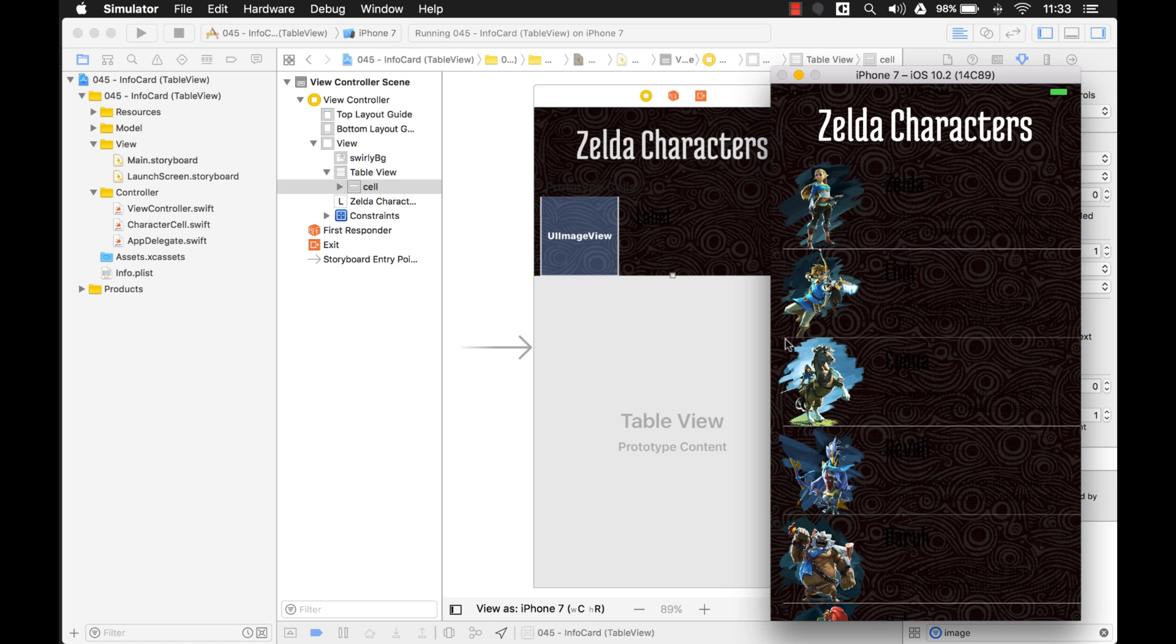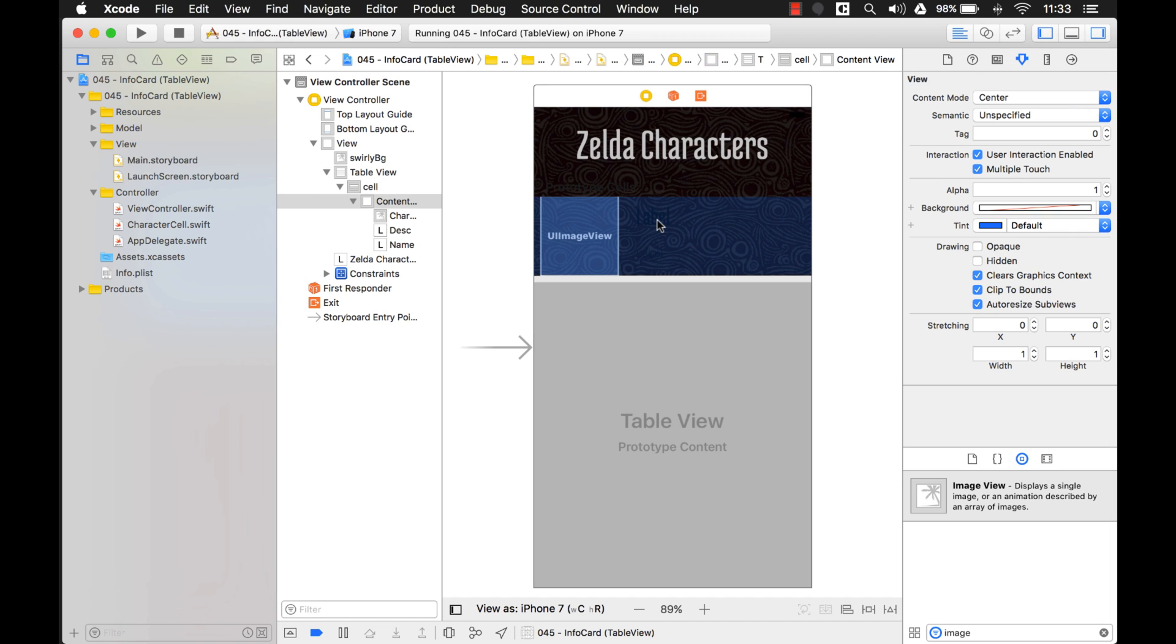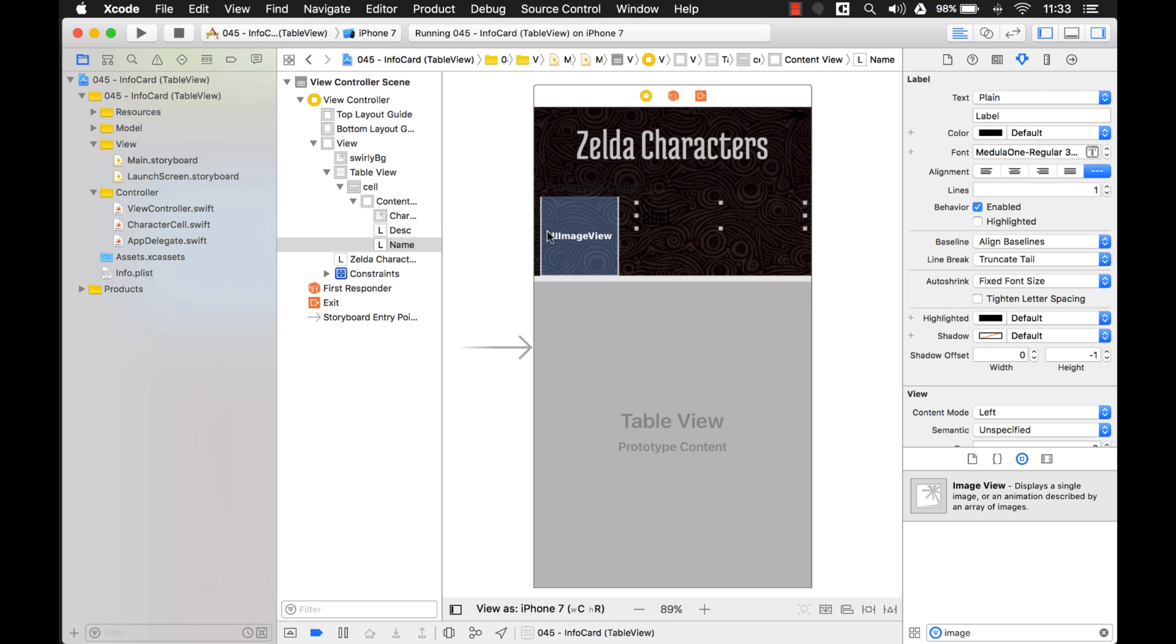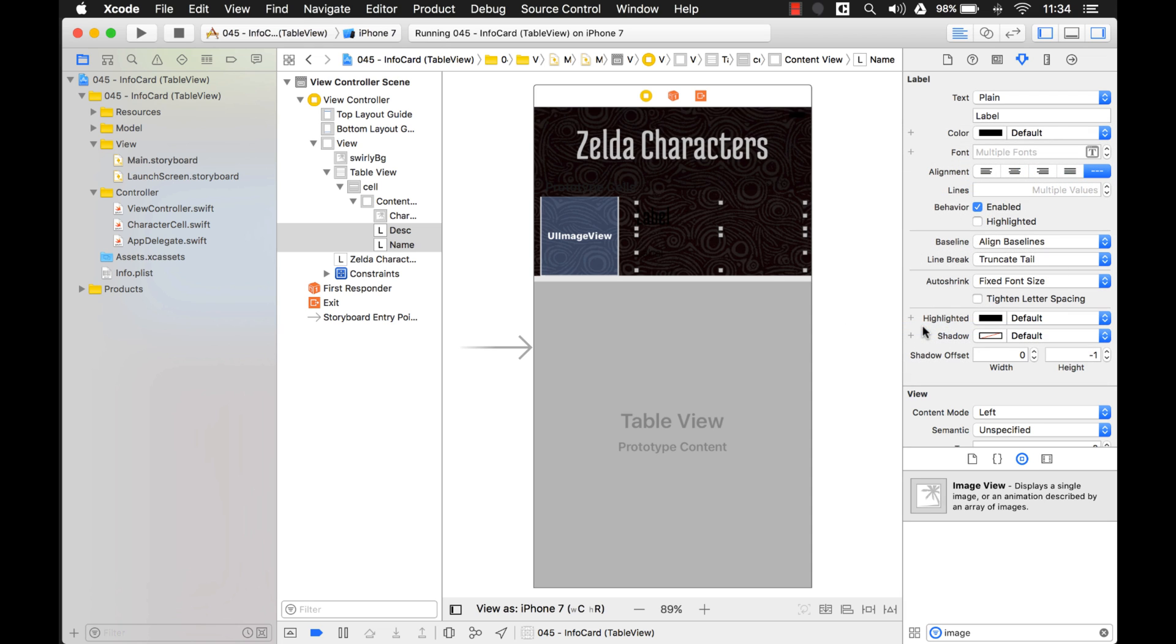And another thing I want to change too is this separator. So let's do that. That's the title. If I hold down command, I can select this other label down here, and then I can change both of them at the same time. There we go.